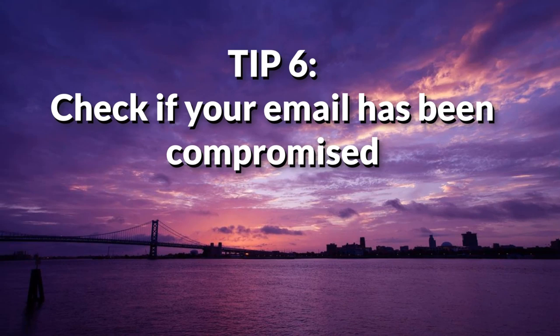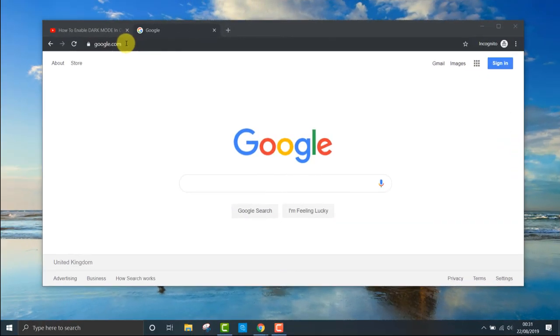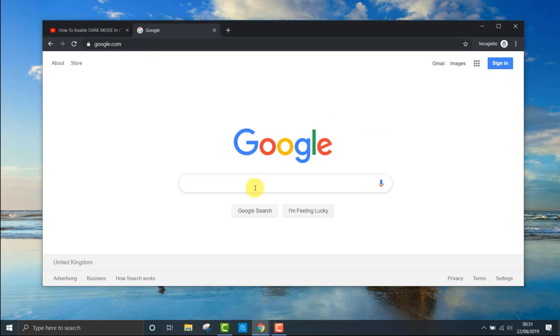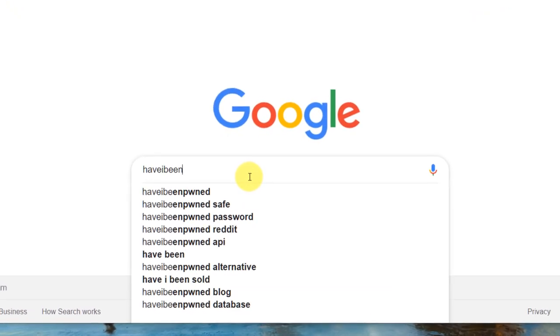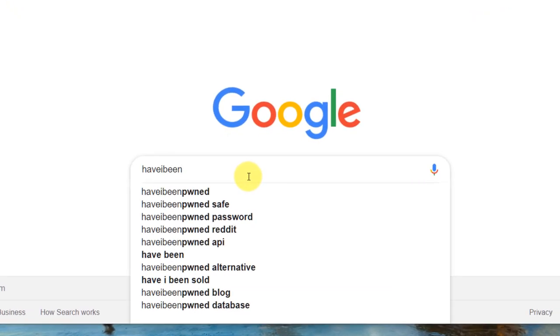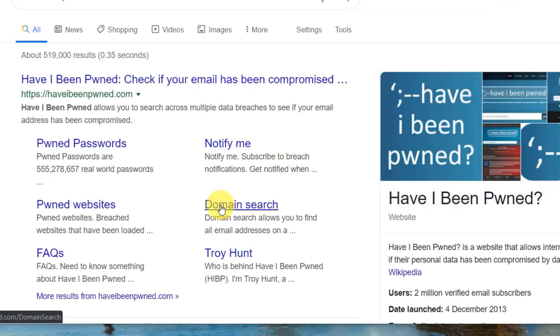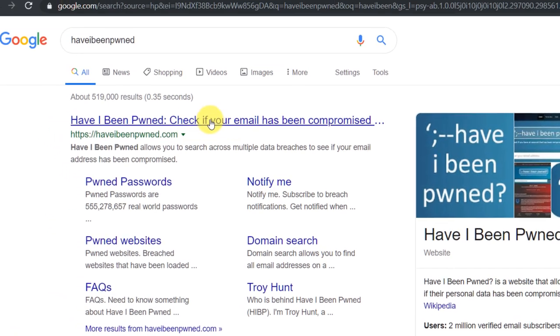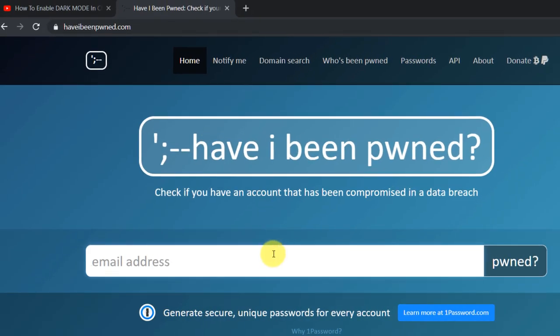Tip six: check if your email has been compromised. Go to haveibeenpwned.com and enter your email address to see if the email address has been exposed in a data breach. This website will tell you if the email is out there. If it is, I suggest you change the password for that particular service.